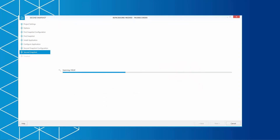If you remember the first snapshot as mentioned earlier, the second snapshot is now used to create a delta between the clean system and the installed application on the system. It will show you the difference in files, folders, registry, services, and as a new feature, the permissions on a file level. Again, our scan engine will run to create the second snapshot.